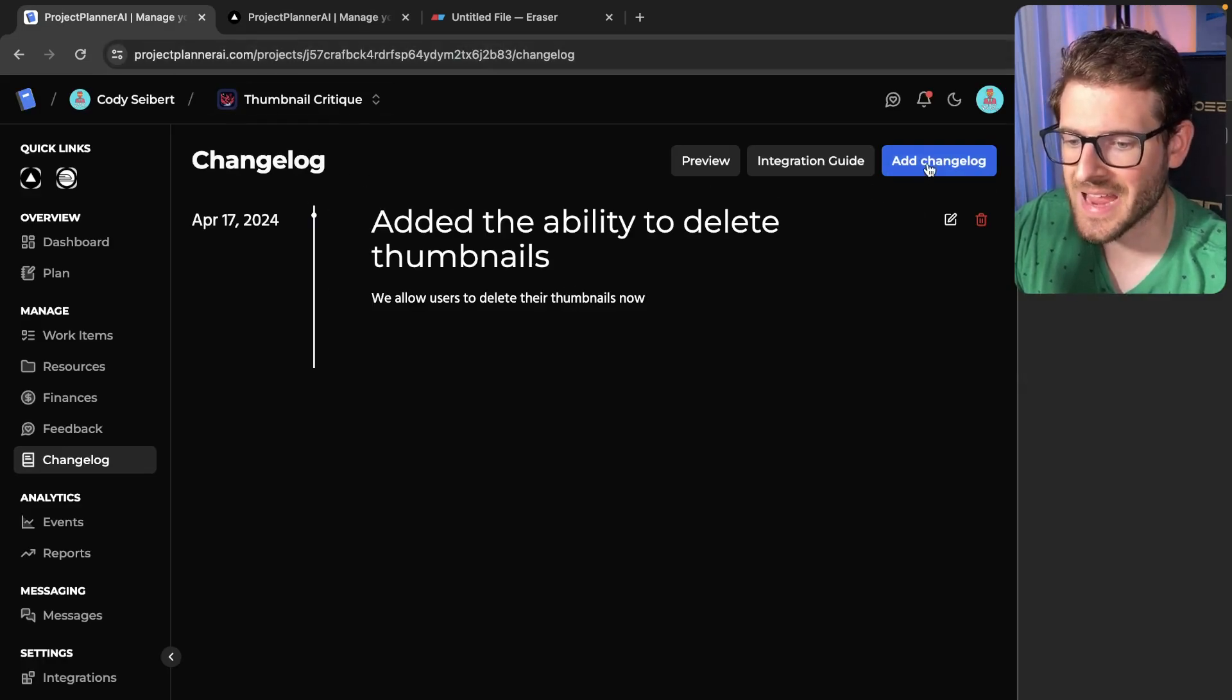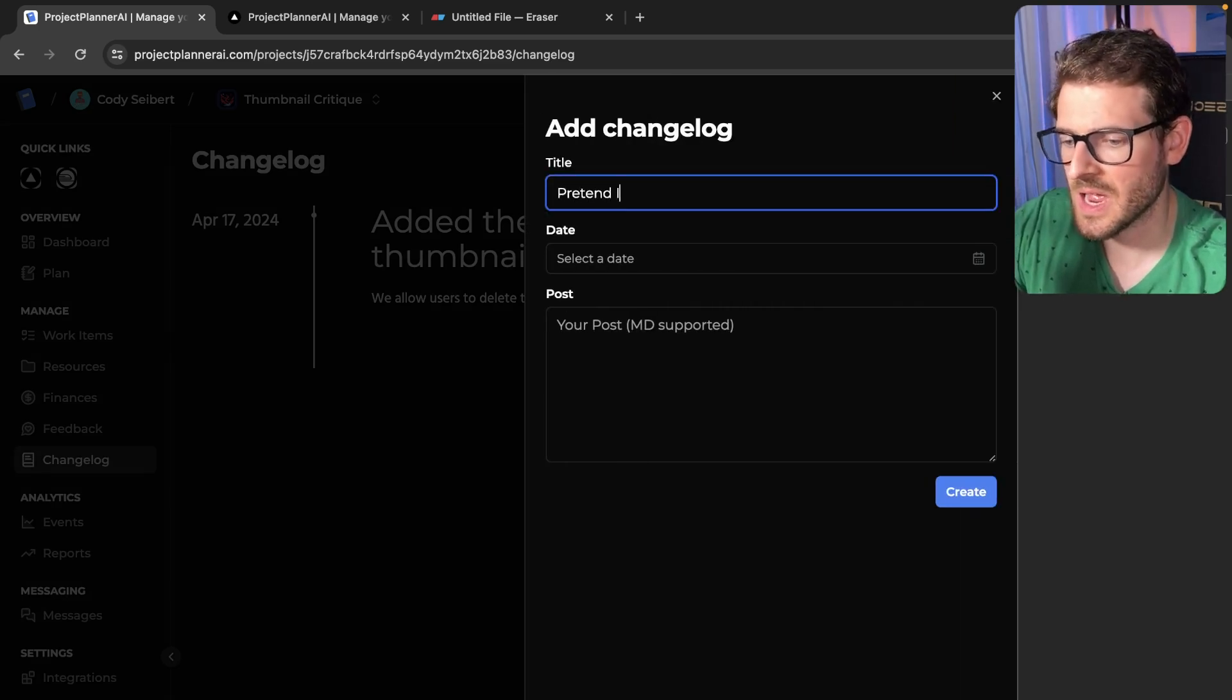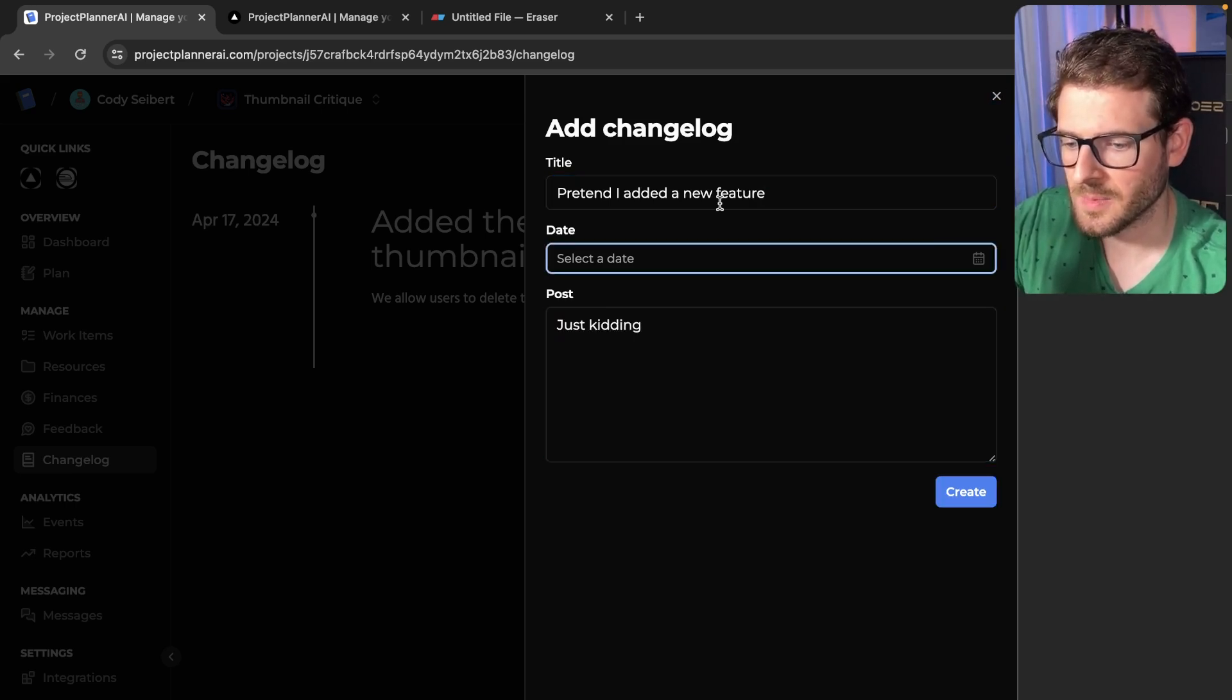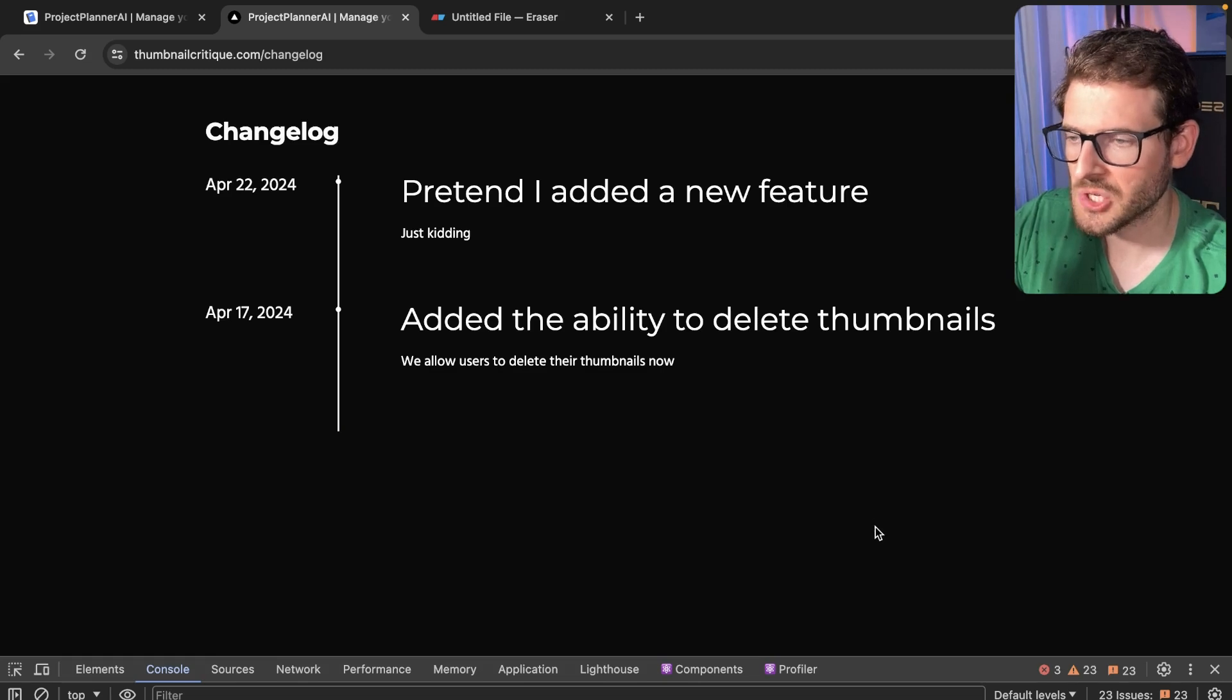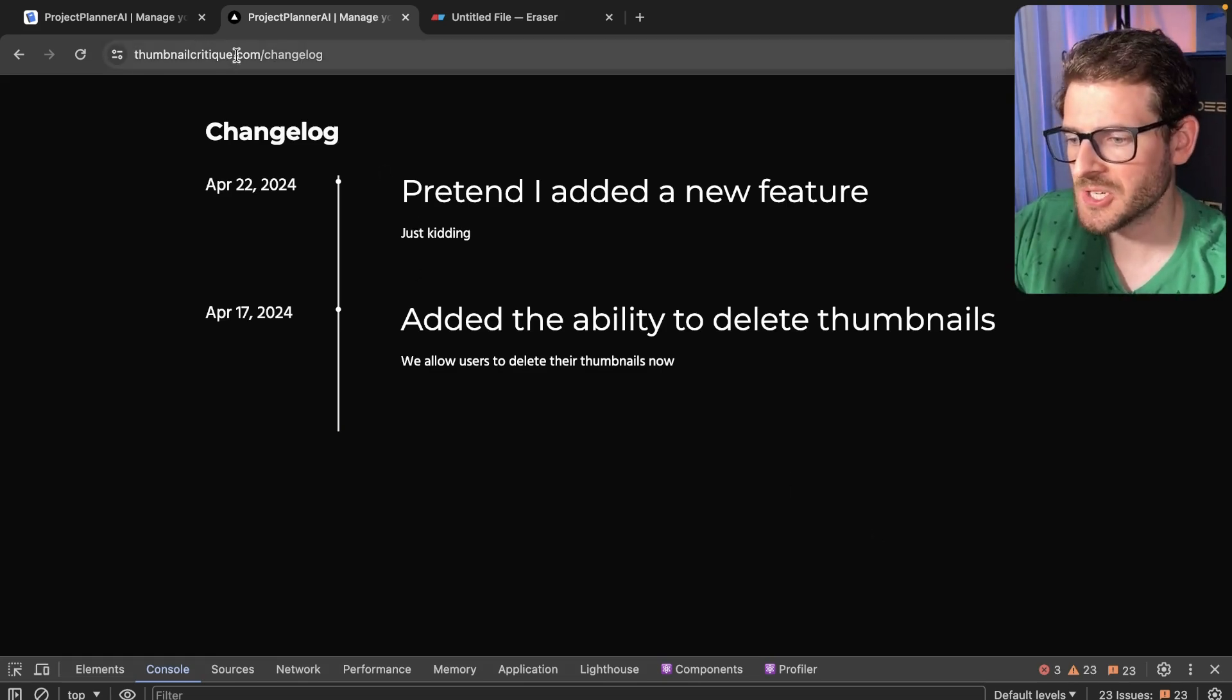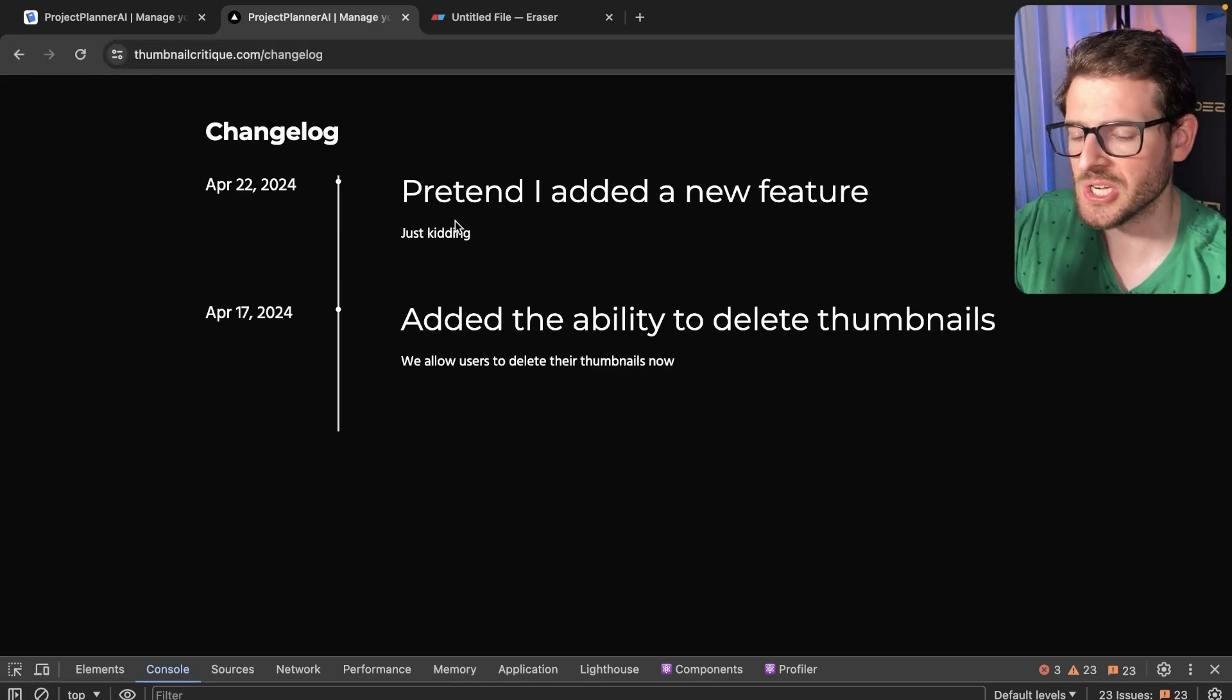So if I go over here and let's just add an additional changelog. I'll say pretend I added a new feature, just kidding. And then I'll pick today's date. Let's publish this changelog. And I'm going to go back to my application and notice that it shows up right here, which is pretty cool because I actually don't have any code in my thumbnail critique to show this changelog. I'm actually using a proxy under the hood.